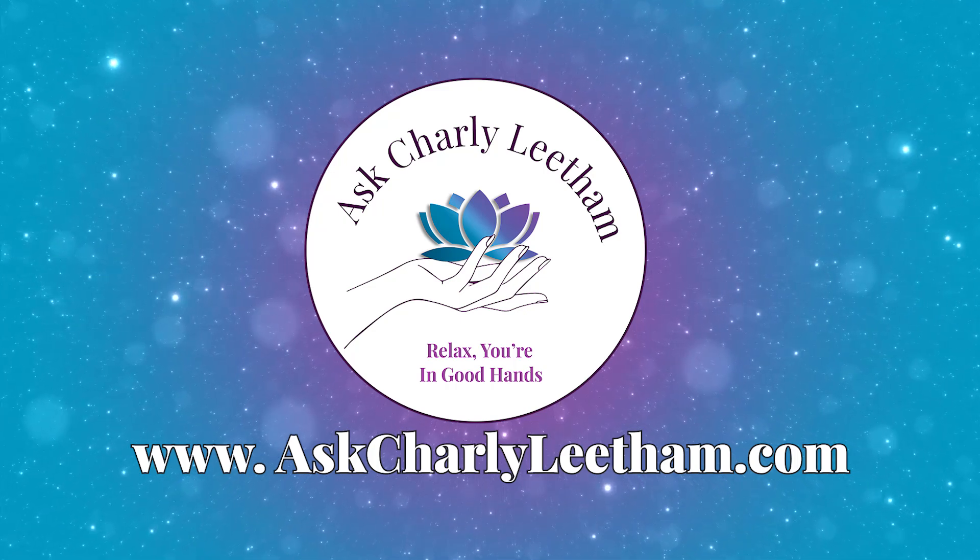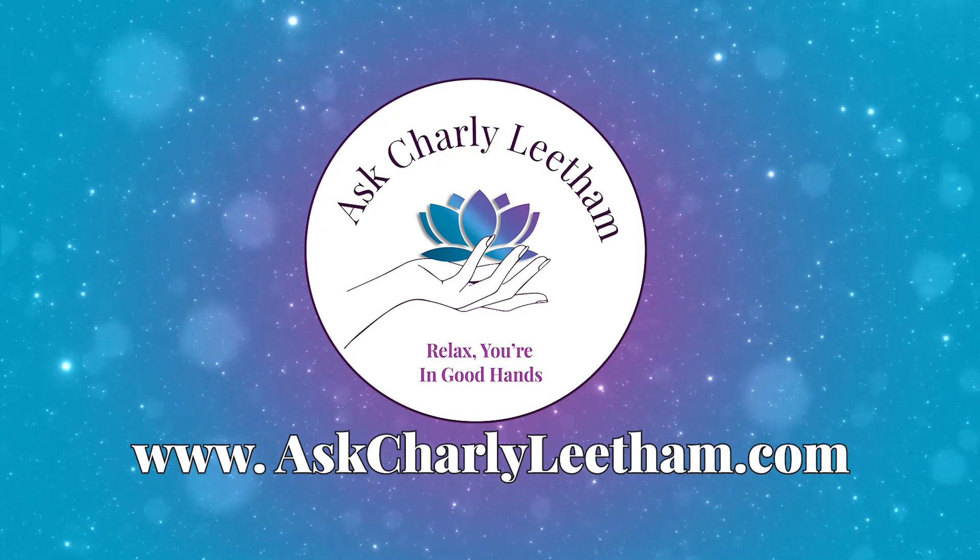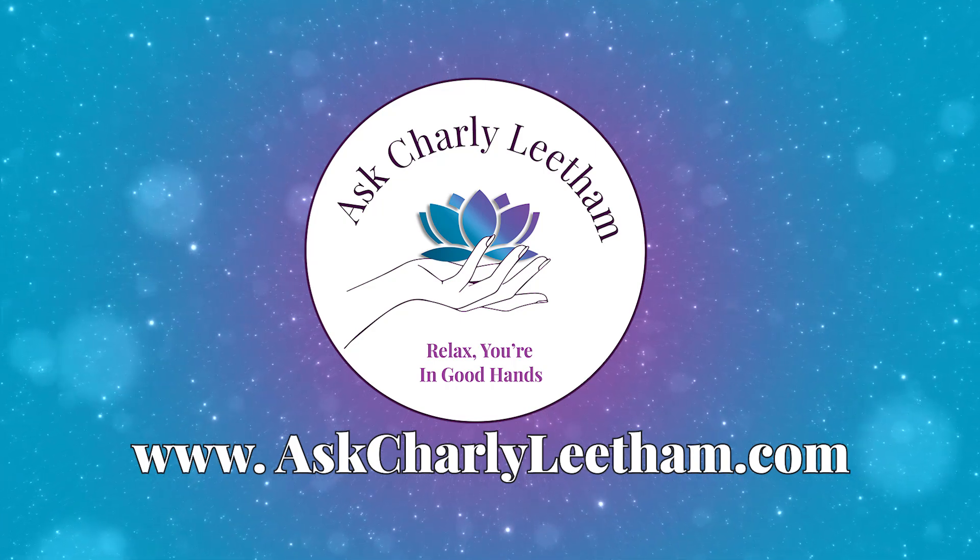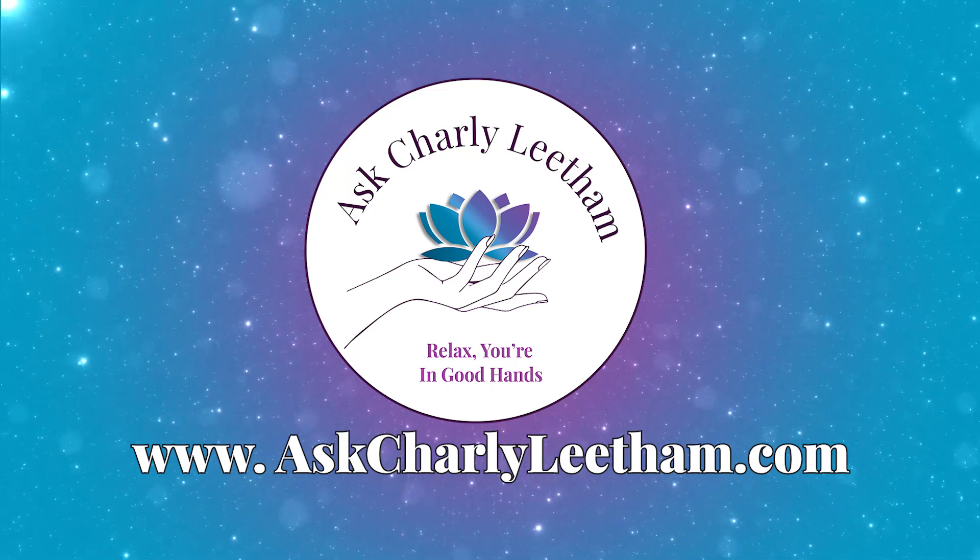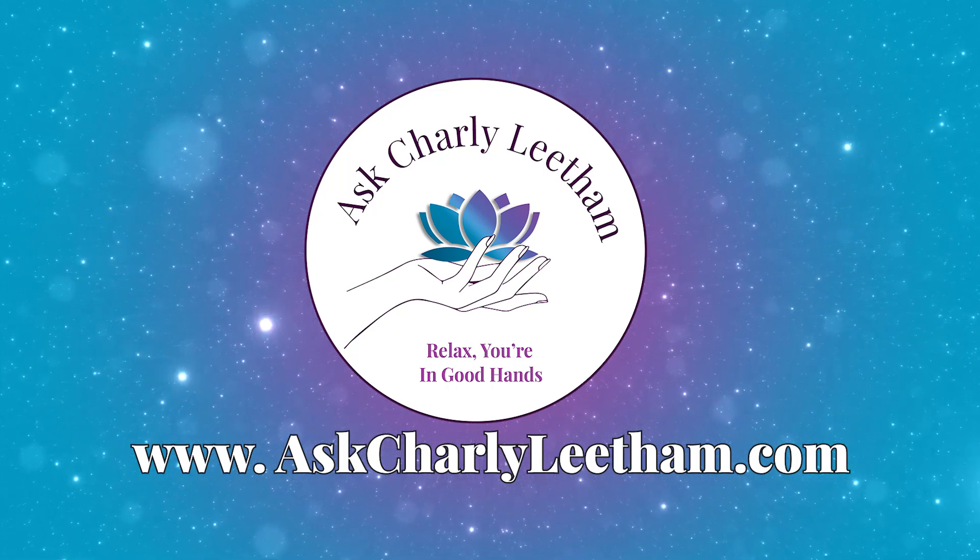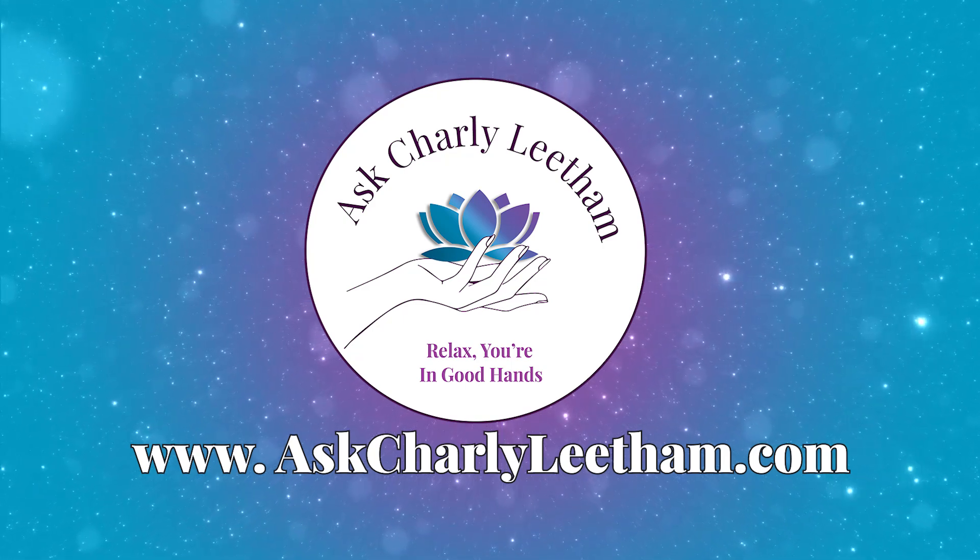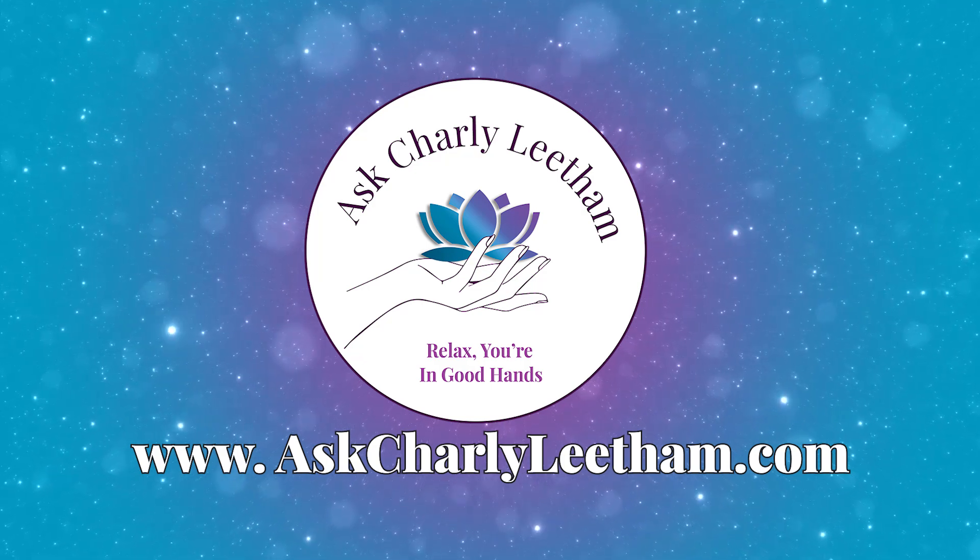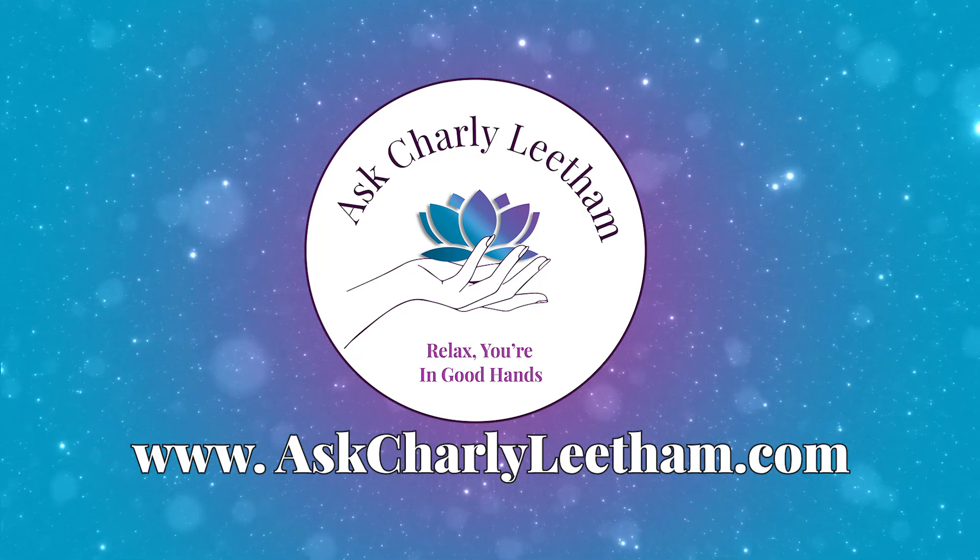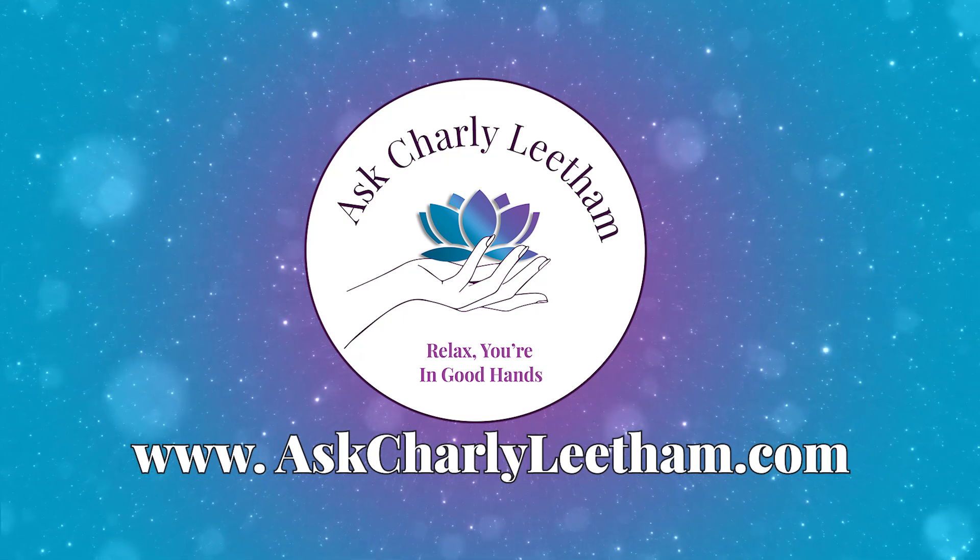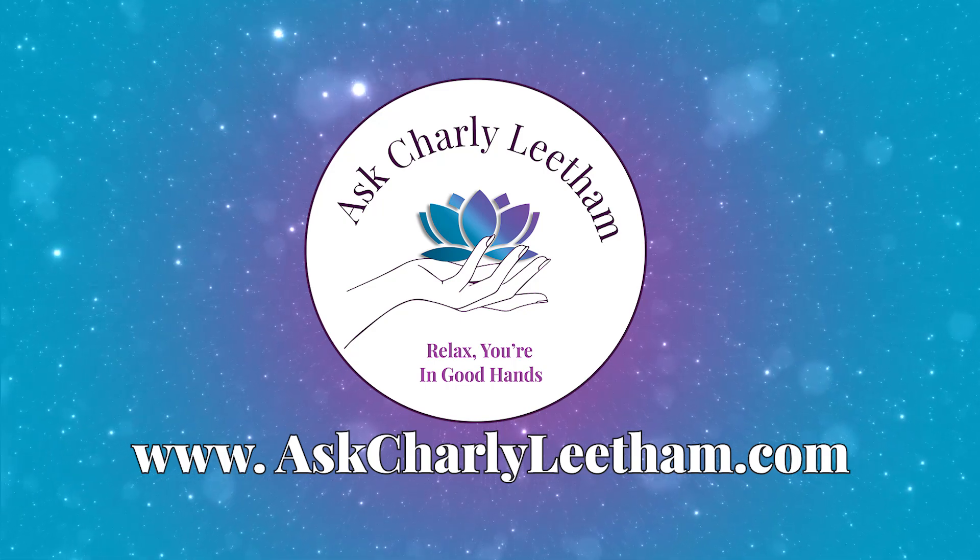Hey there. Thanks so much for tuning in to Rise and Shine, your daily business tech boost. I hope today's episode gave you some actionable insights that will make your business tech work smarter for you. If you found value, be sure to subscribe, leave a review, and share it with other small business owners who could use a daily boost. For more tips, tools, and resources, visit www.askcharlieleetham.com. Until next time, keep rising, keep shining, and let's make tech simple together.